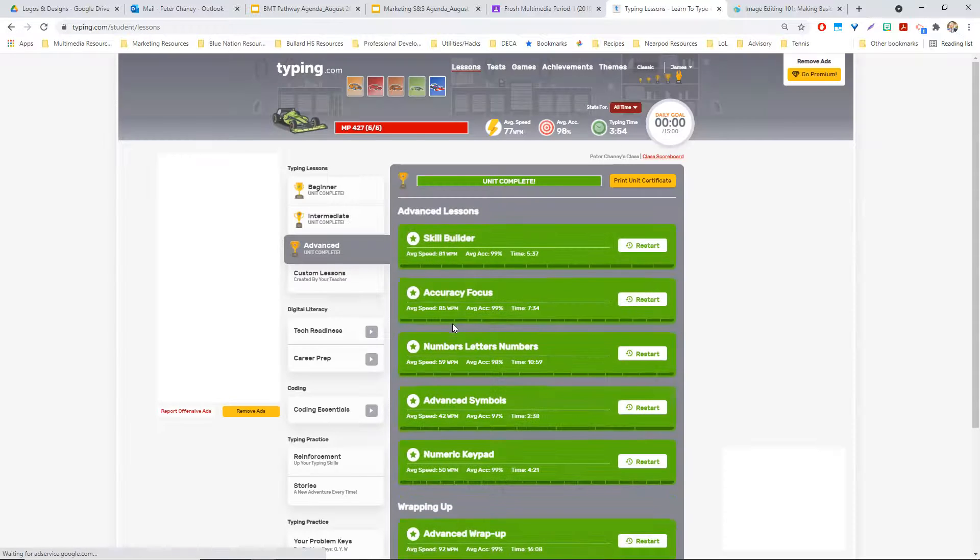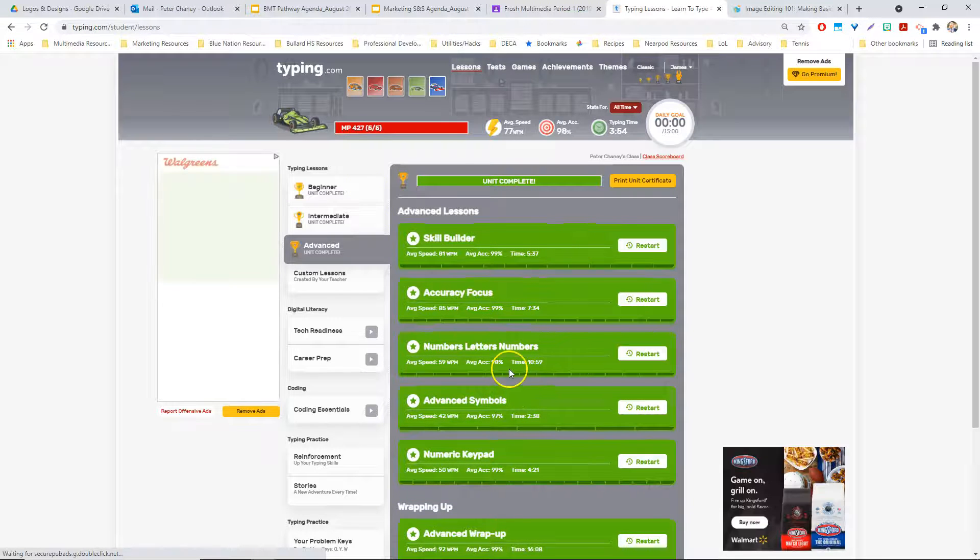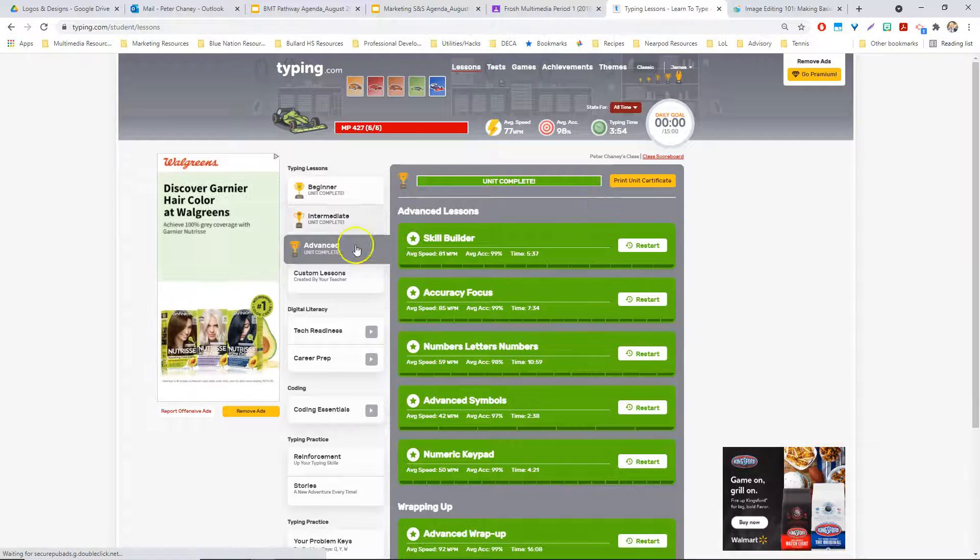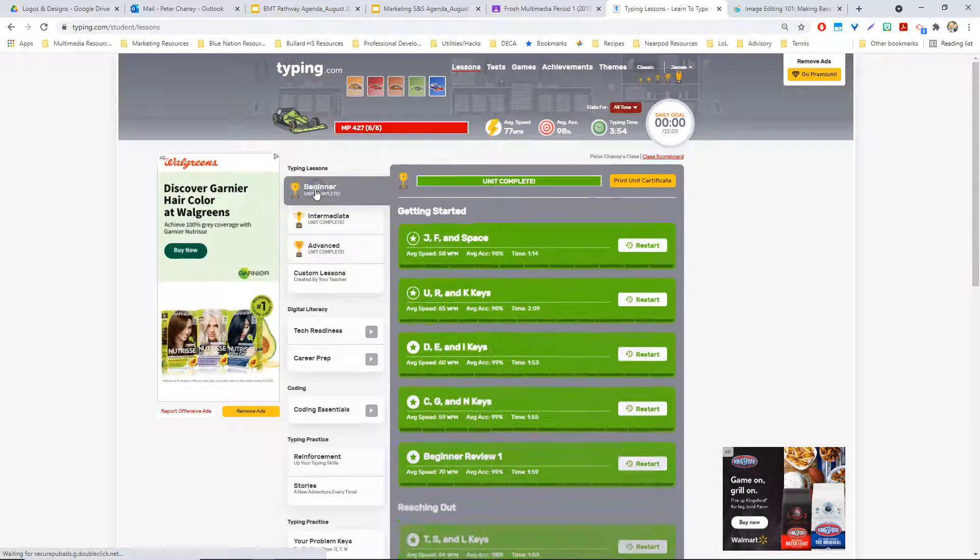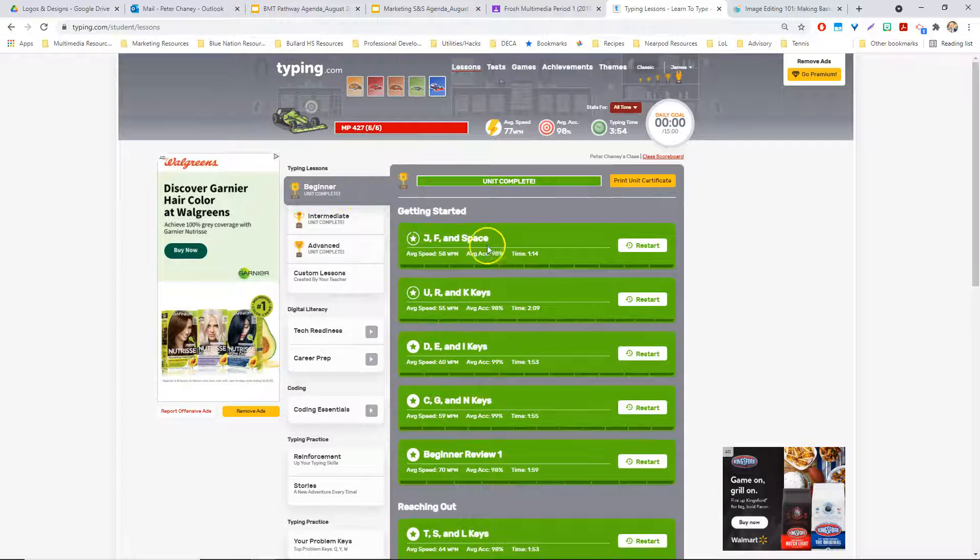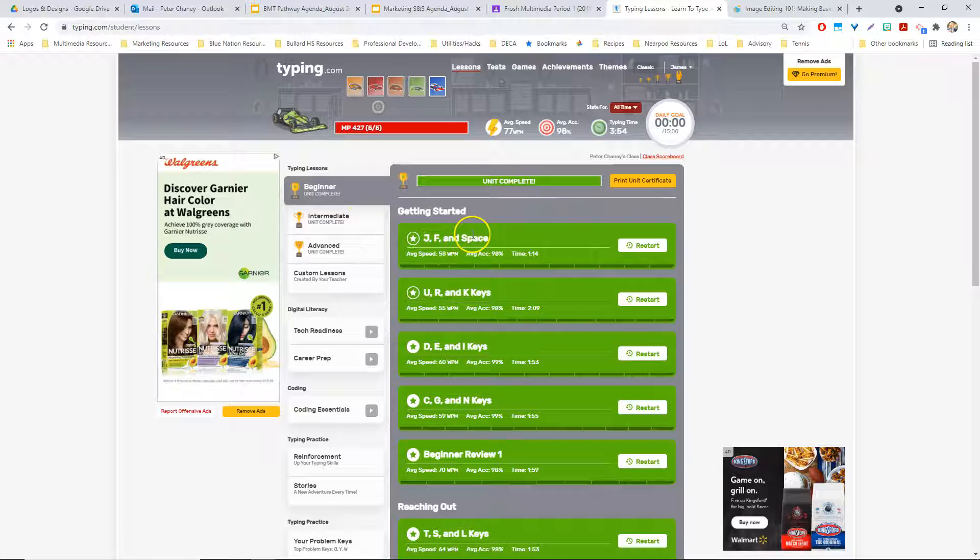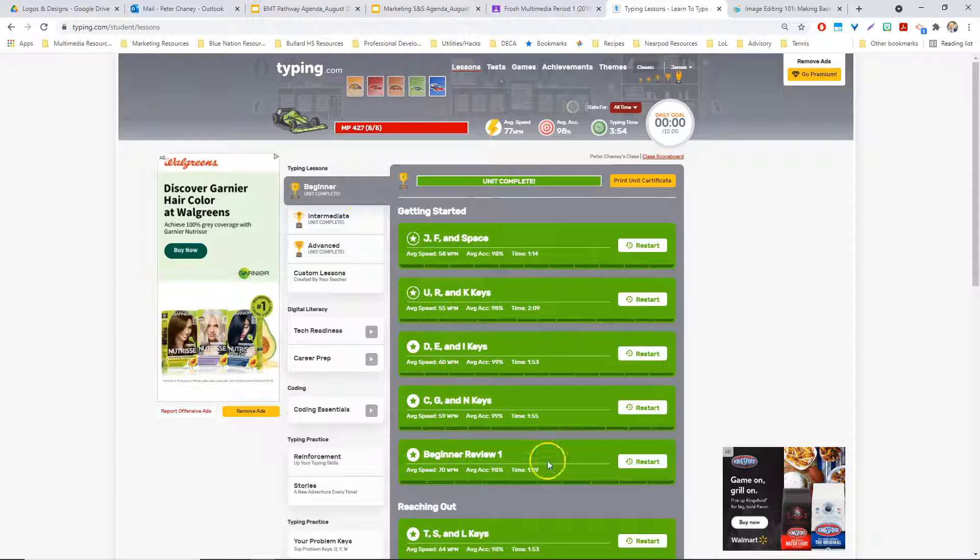I'm going to go into my student account, and since I've been using this student account for quite a bit, I've got a lot of modules already done. But what you're going to do is go to the Beginner Unit, and you're going to start with these modules here until we get to Beginner Review.